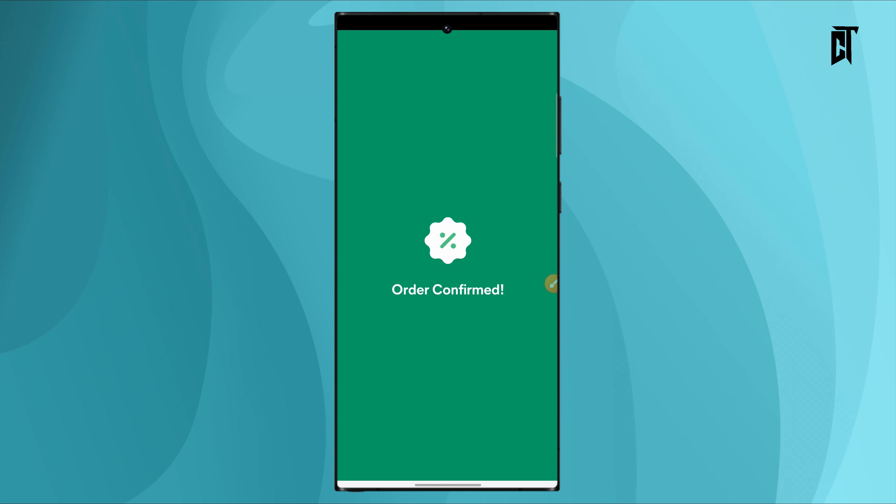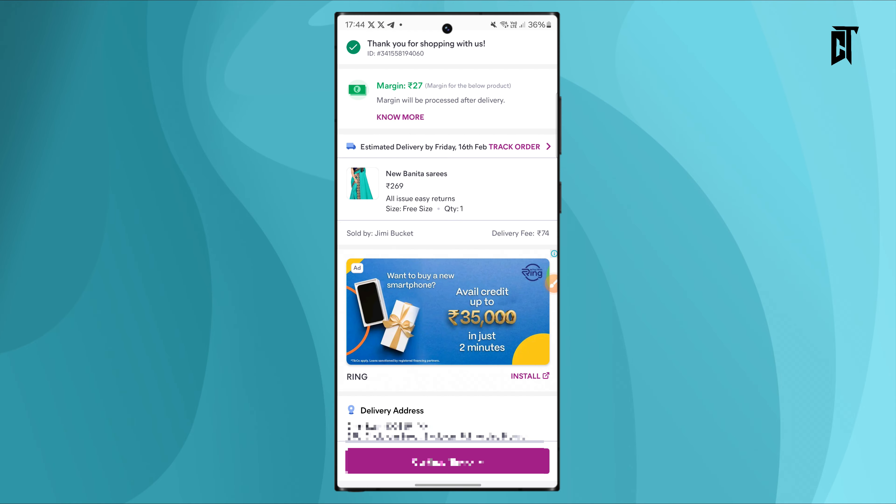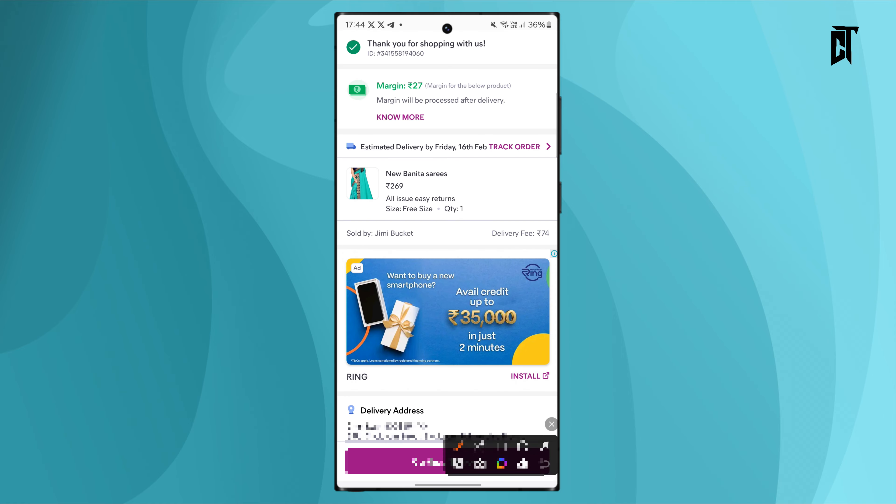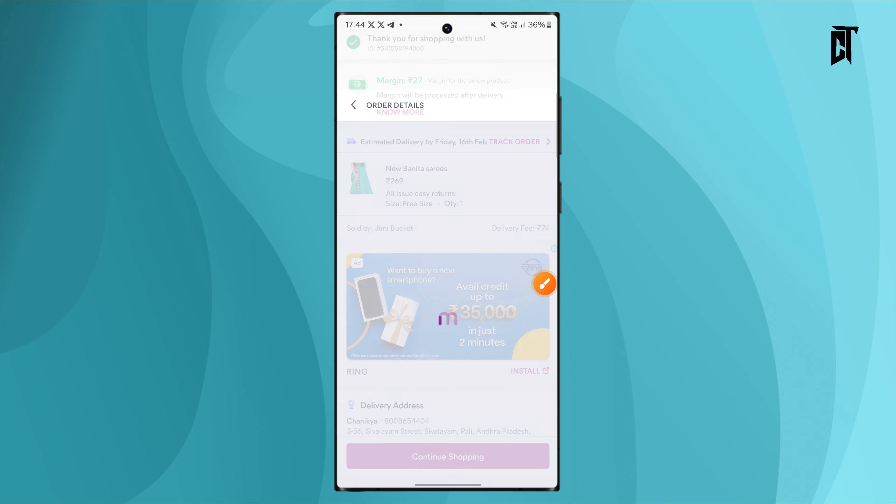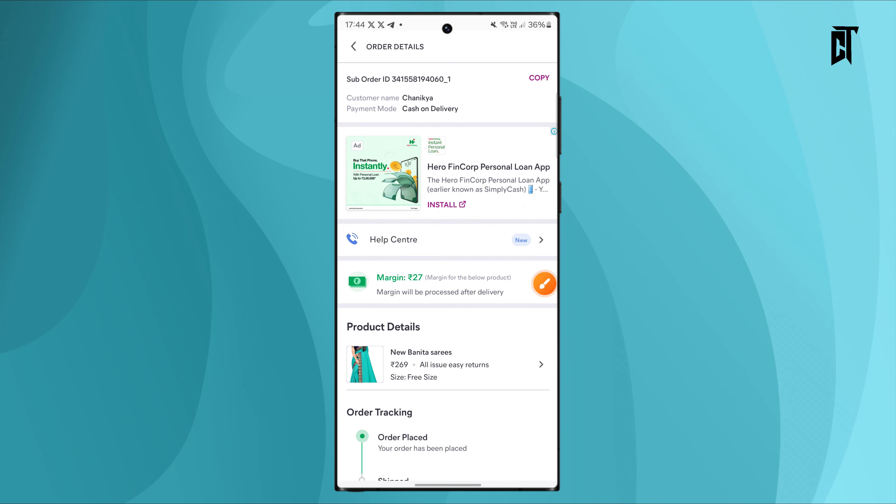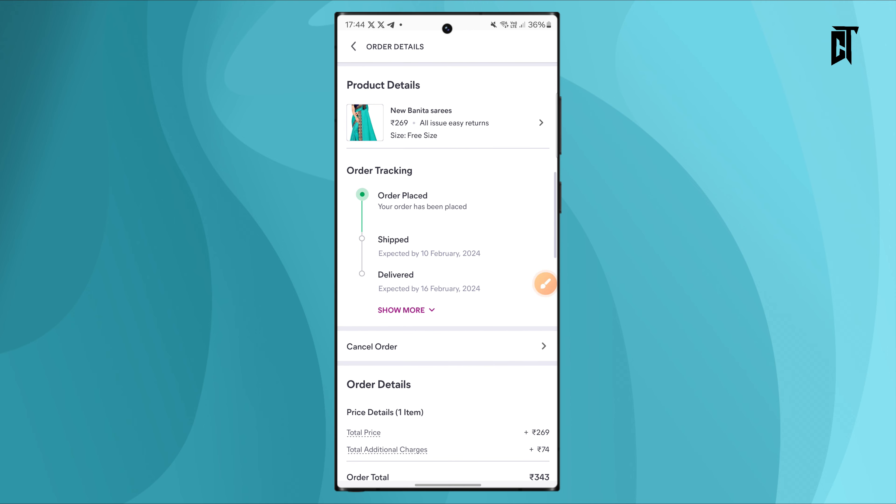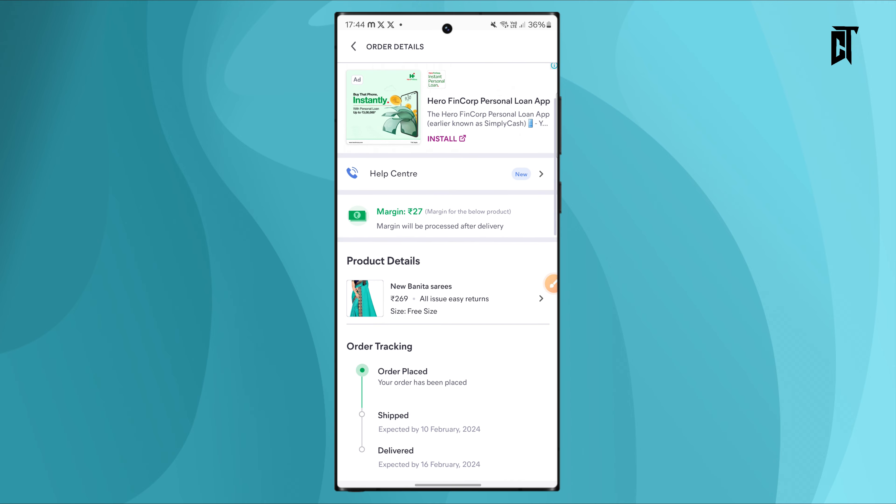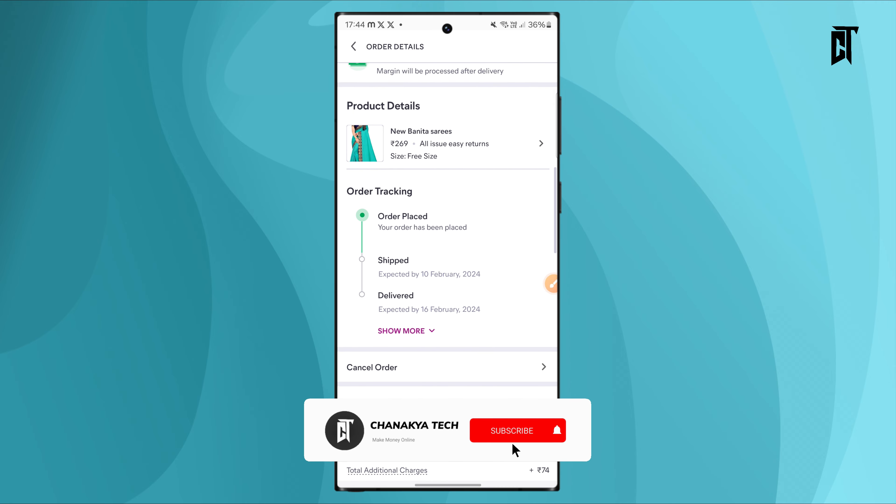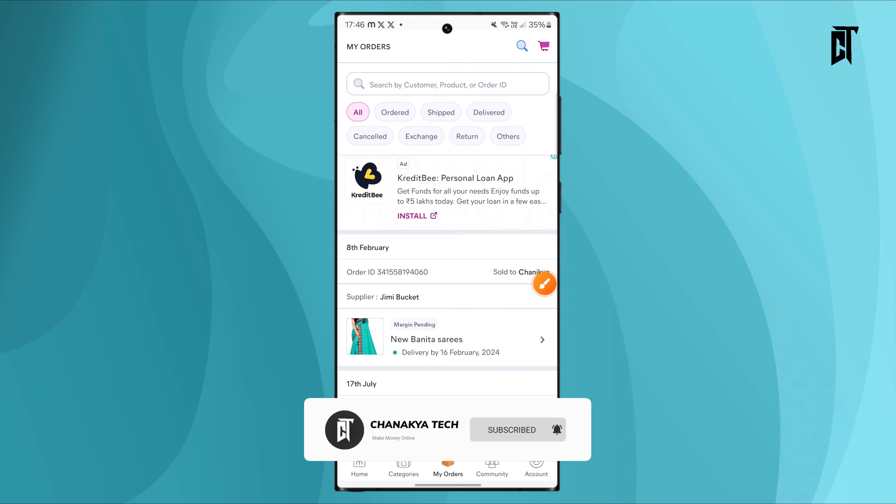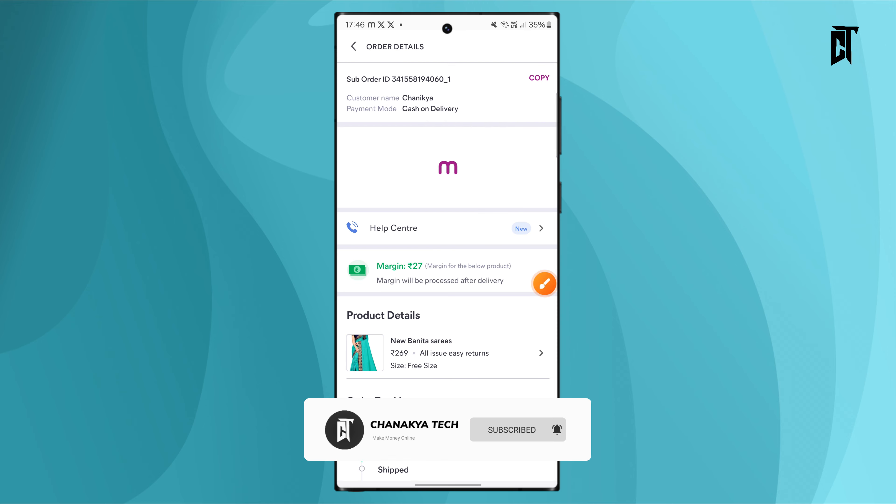After placing the order, you can check the delivery status and tracking details. You can see when the product will be delivered to your customer.